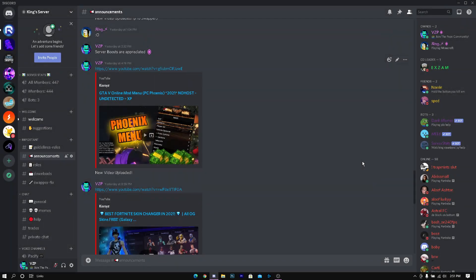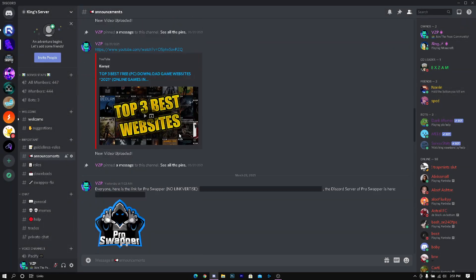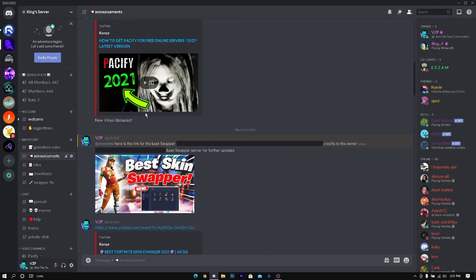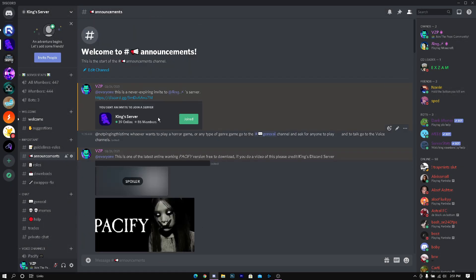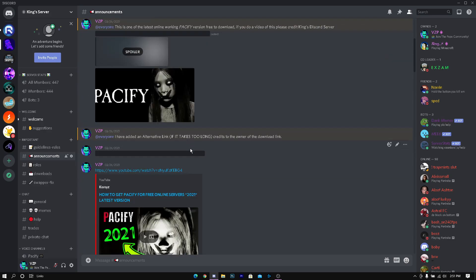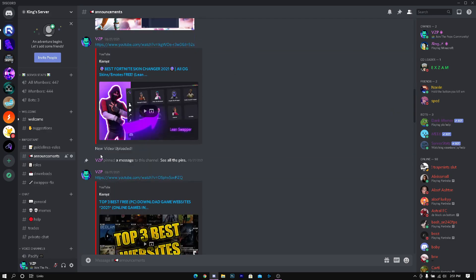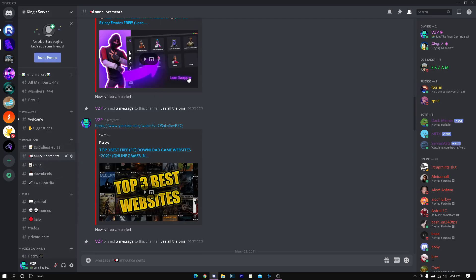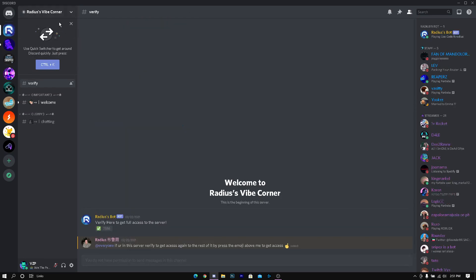Now the second method. Make sure to join the Discord server for the other server link. Once you go to our Discord server you want to go to announcements, go all the way to the bottom.